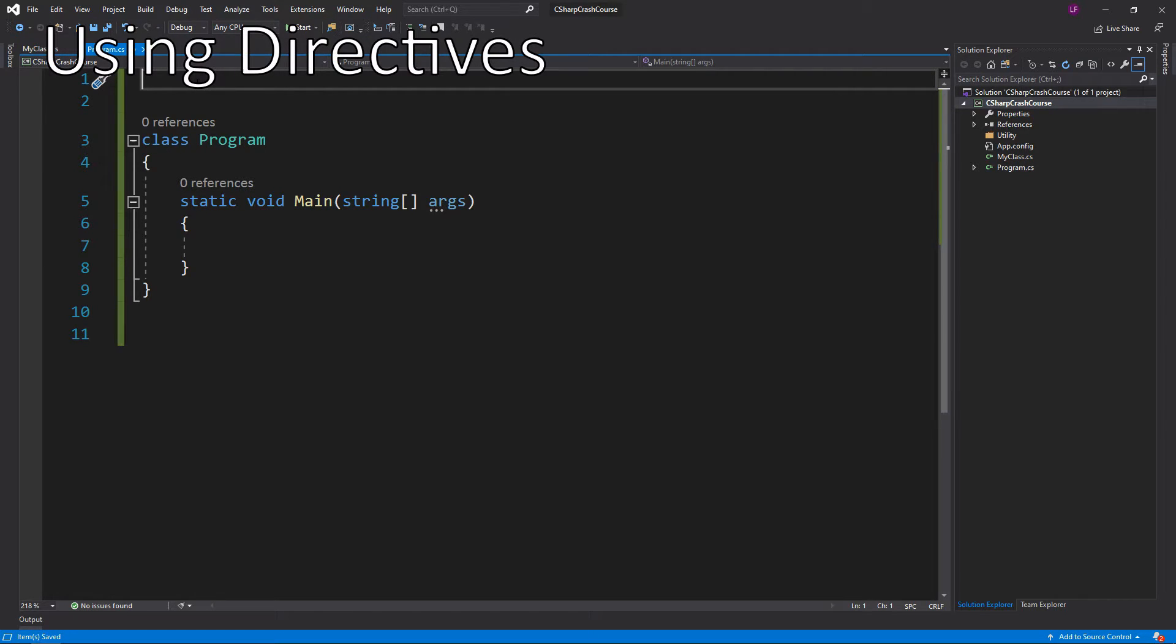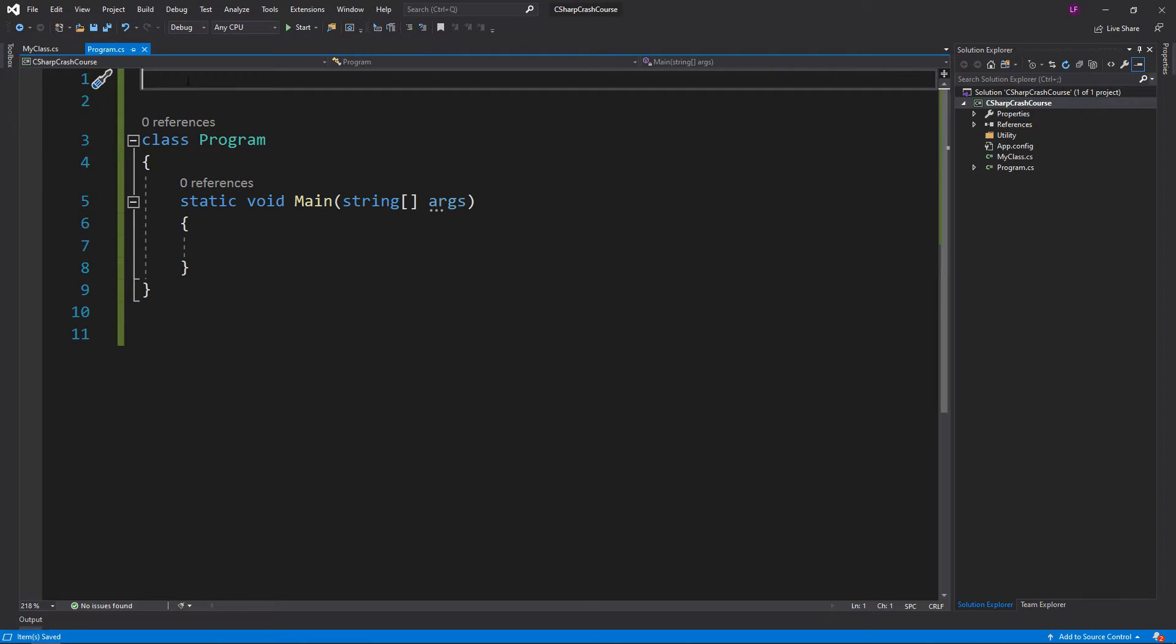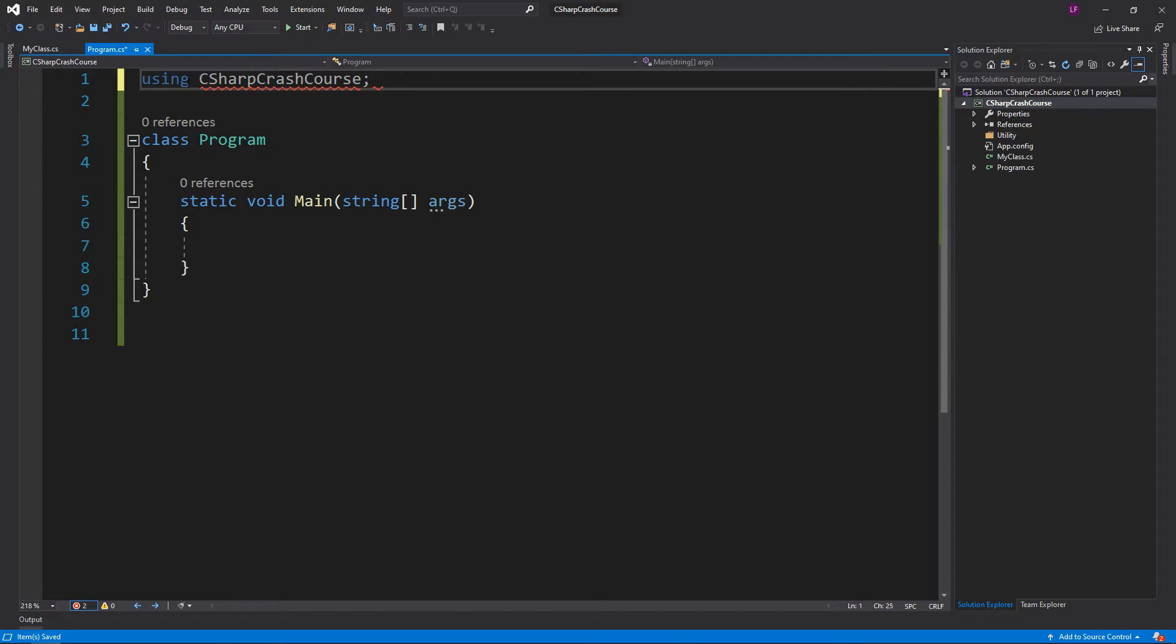In the namespace we're going to have a class called MyClass, so what we need to do is add using CSharpCrashCourse.